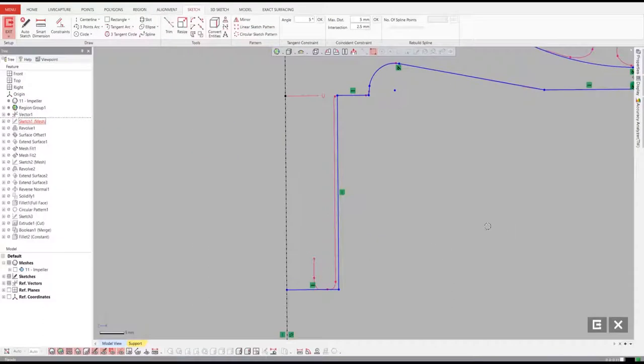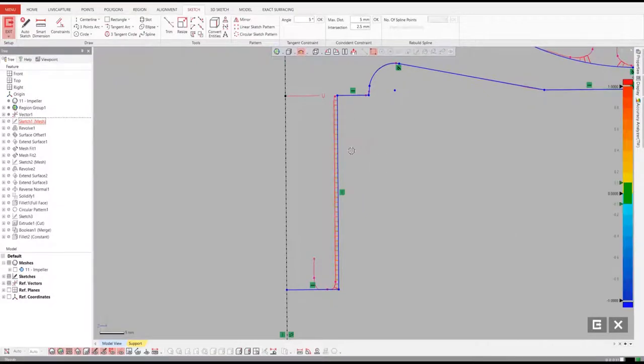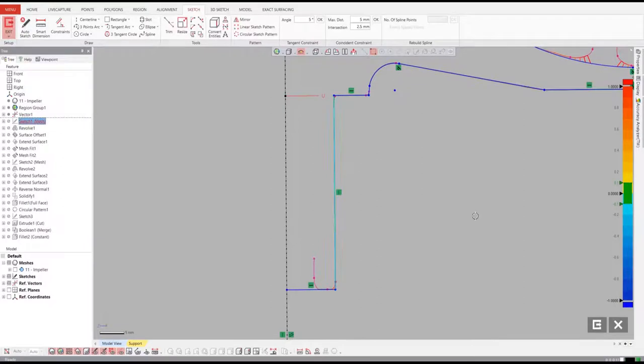We can even see the deviation of the sketch to the scan so we can decide how to balance the accuracy with achieving the design intent of the part.